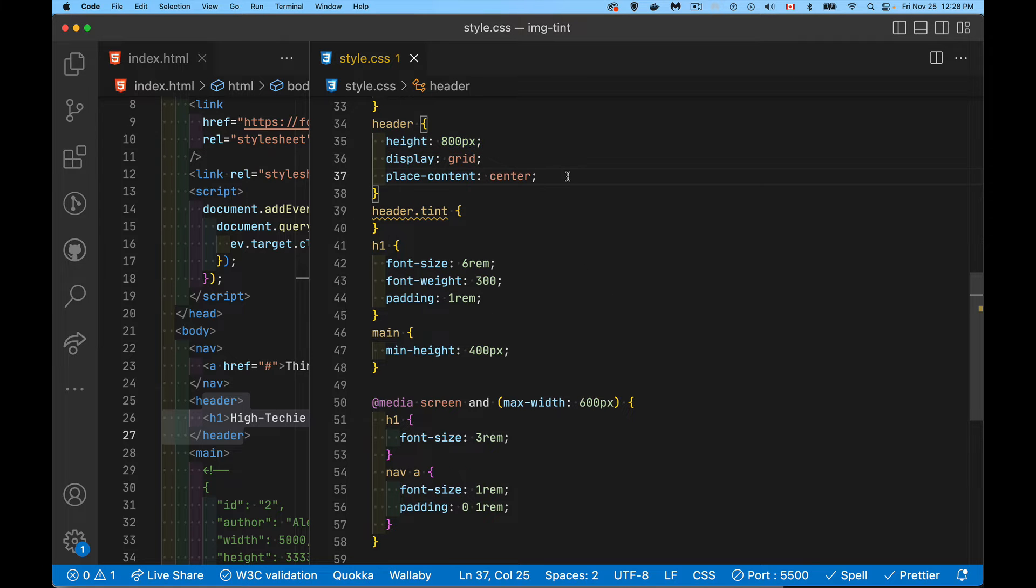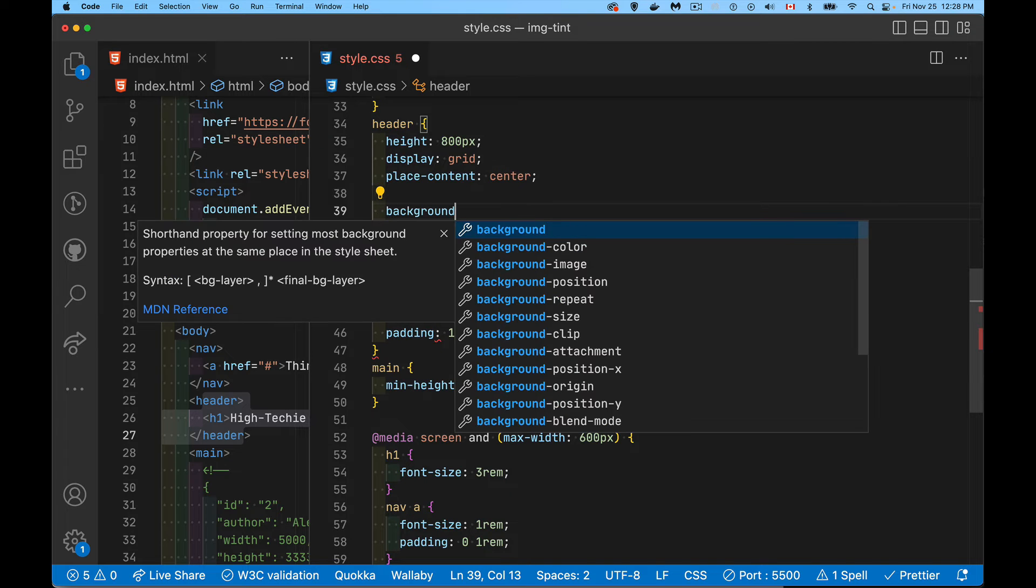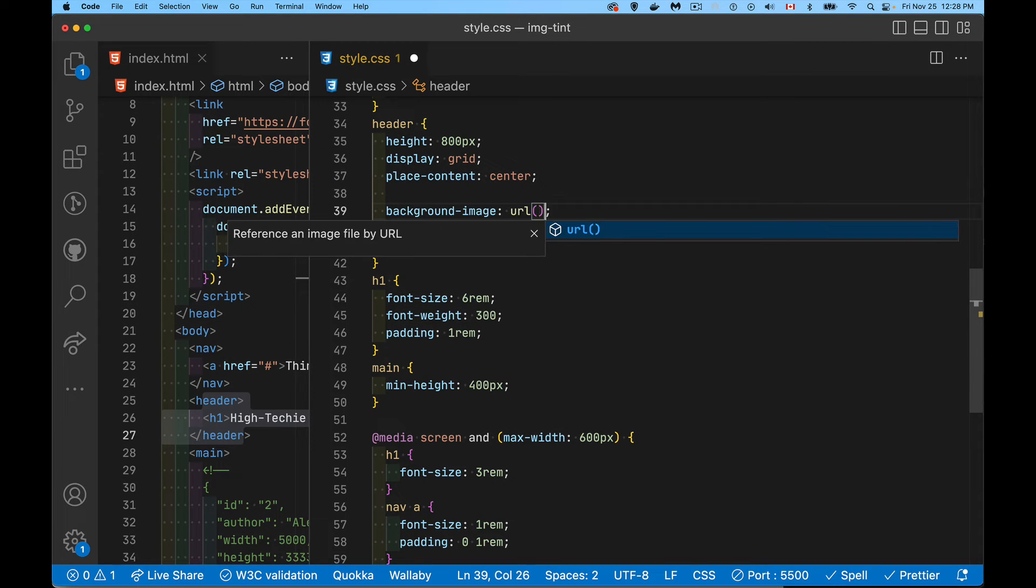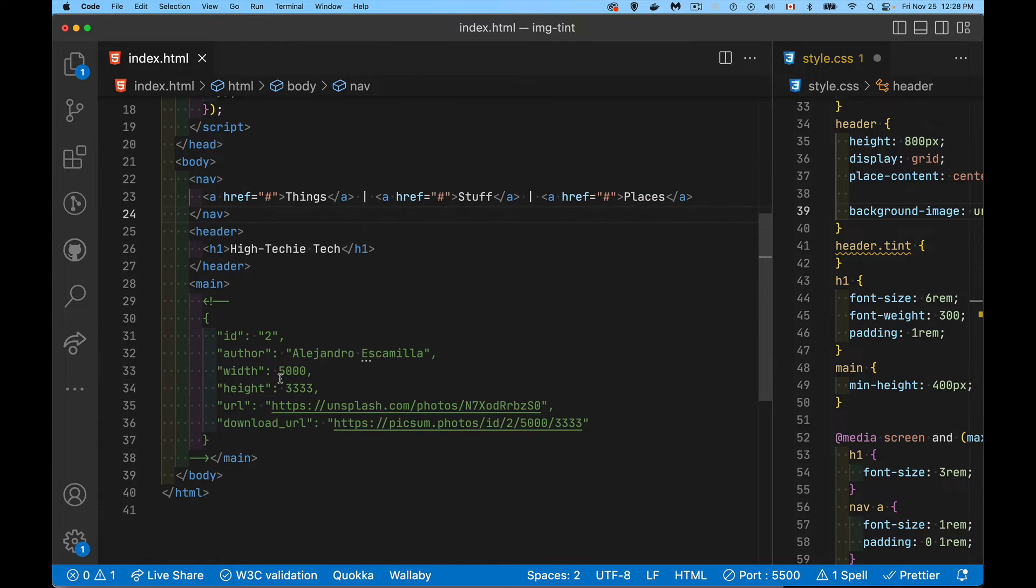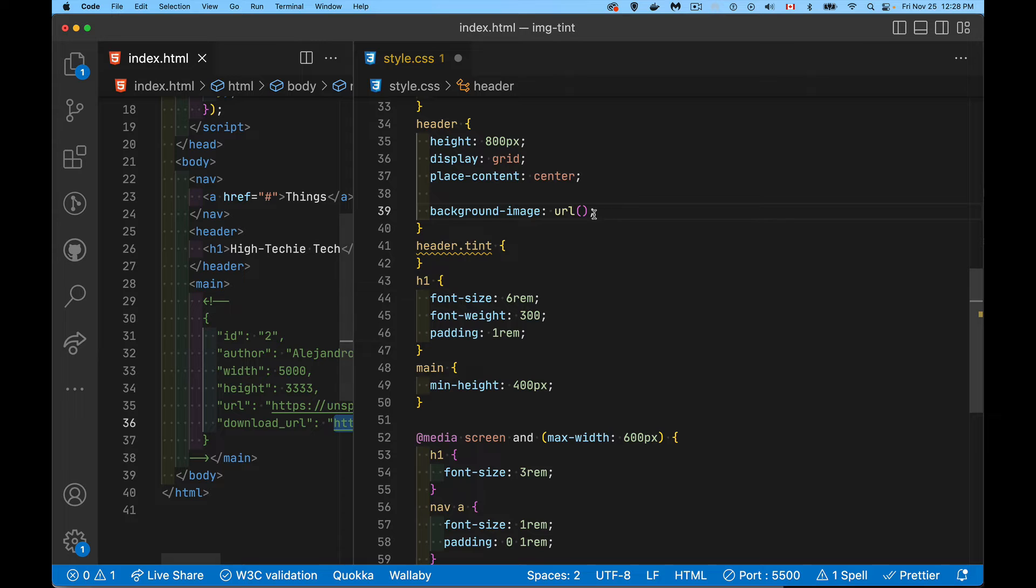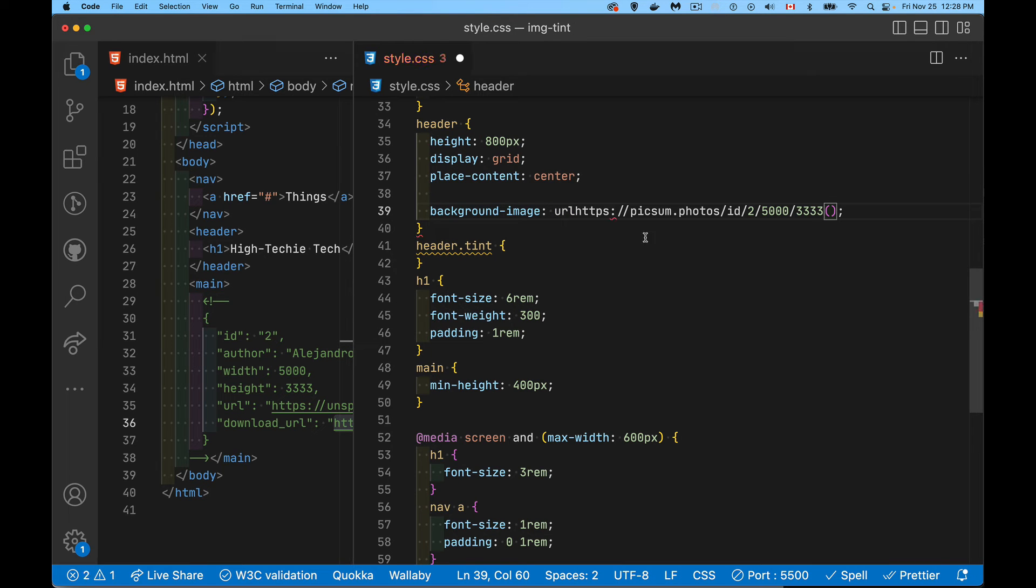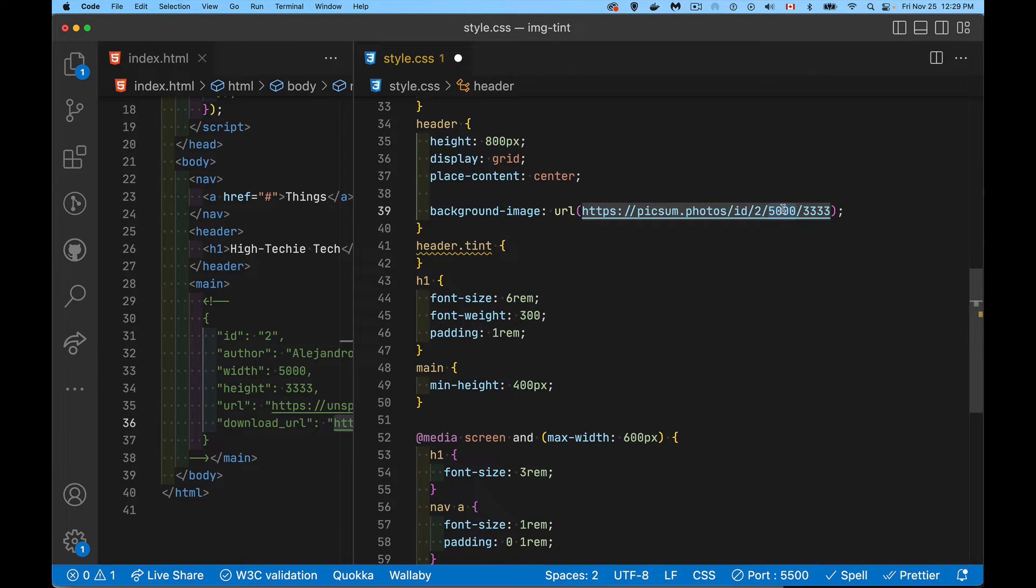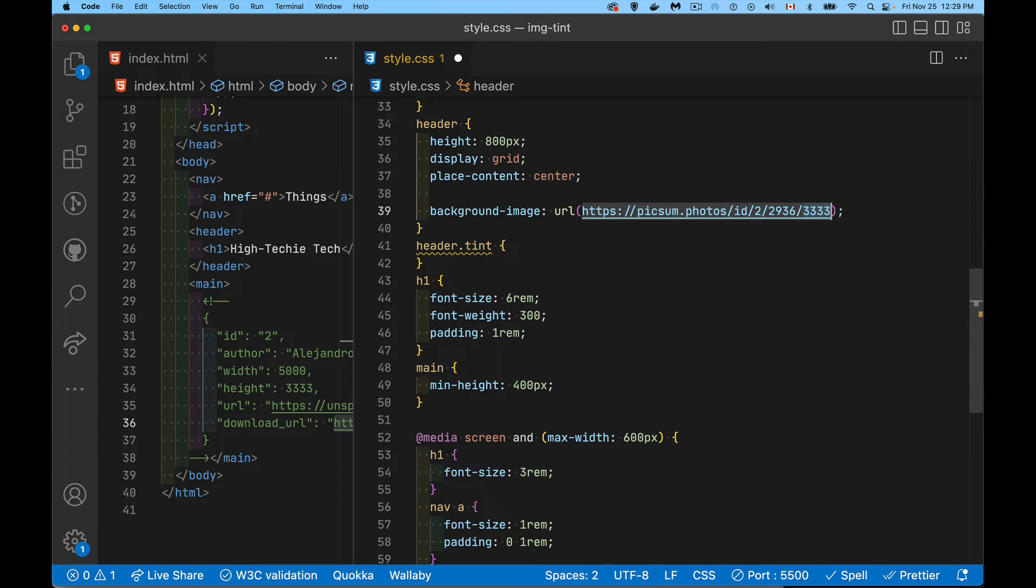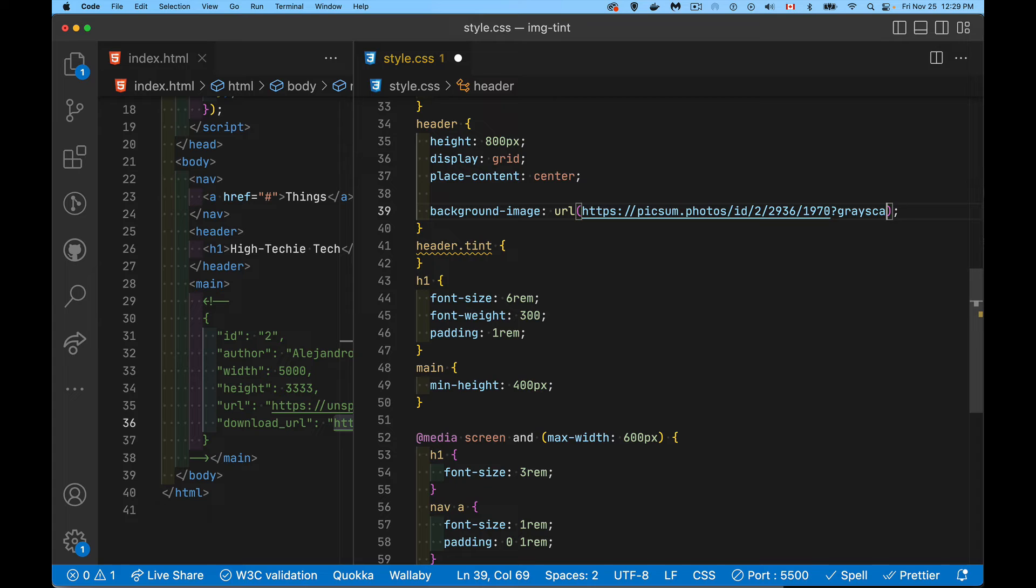Now backgrounds. So we're just going to be my image URL. I'm going to take this one, throw it inside of here. Now this is the full 5000. I actually looked at the aspect ratio and reworked it to a little bit smaller. So 2936 and 1970 for this image. And we add grayscale to that. I saved that. That's my background image.